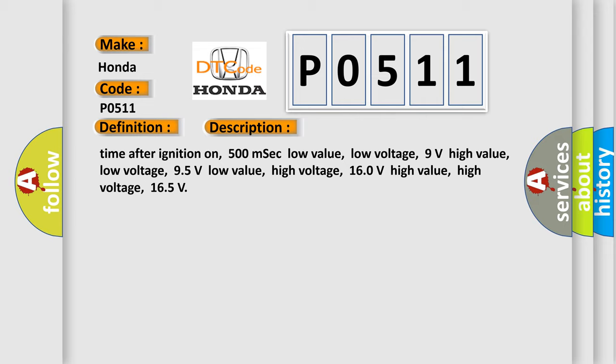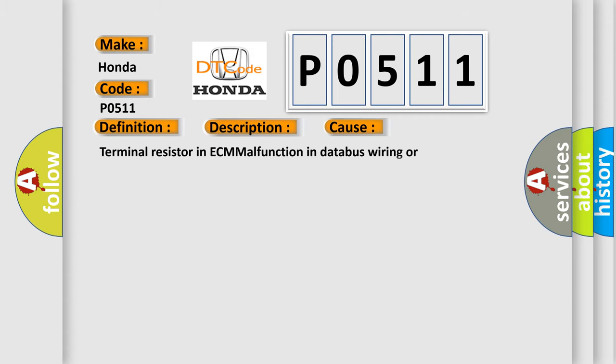This diagnostic error occurs most often in these cases: terminal resistor in ECM, malfunction in databus wiring or components, replace ECM.